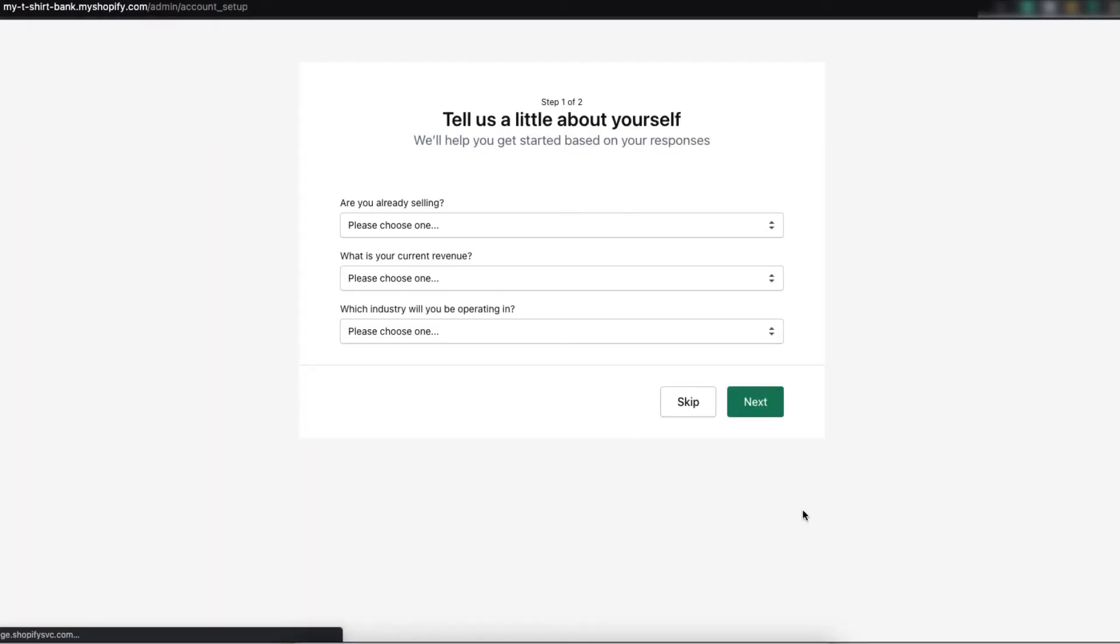Alright, my store is created successfully. Now, as you can see, you will have the same page and you can put your information here or you can skip this page. I will give information. So, let's do it.